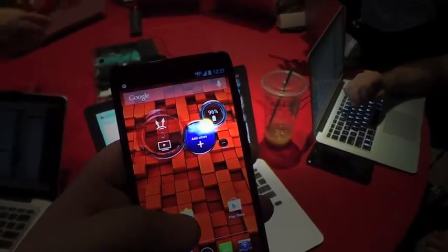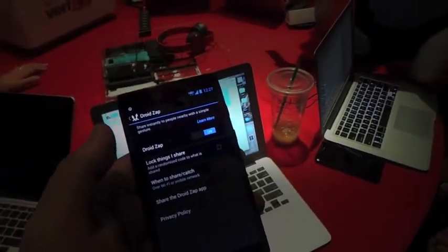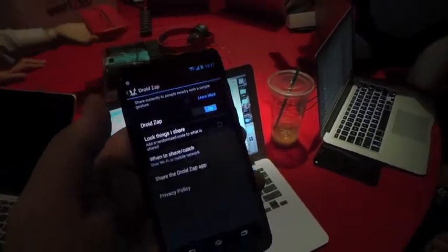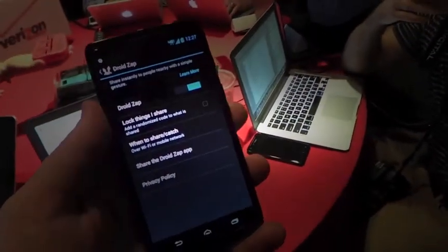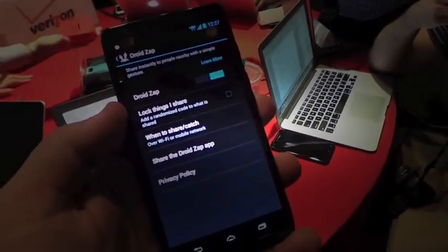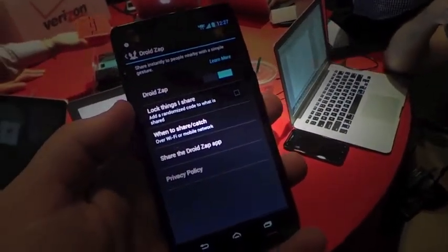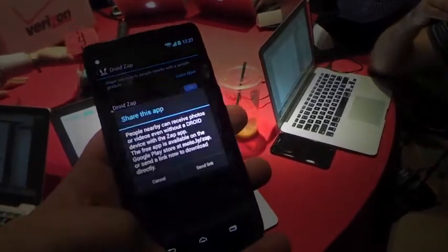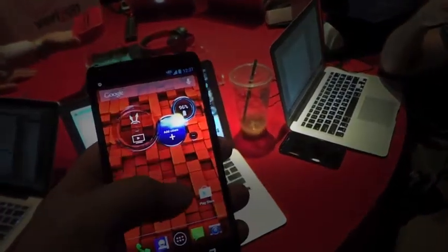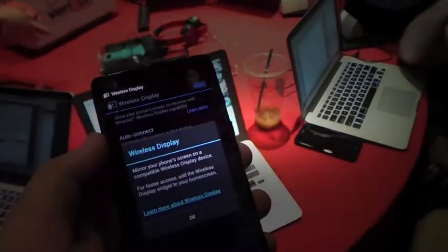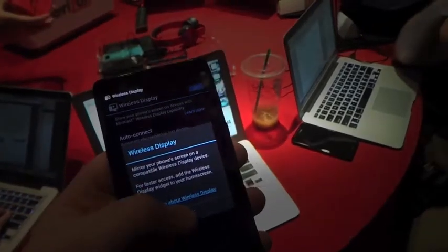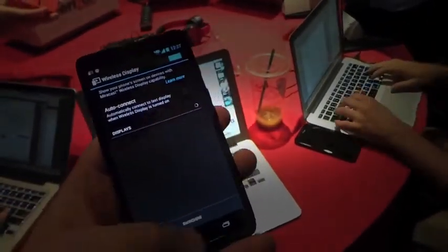Now on the home screen we've got something called Command Center. You can use what's called Droid Zap to send files using just a quick gesture. You can lock things you share, add a randomized code to decide what's shared. You can even share the app itself. And then, of course, you can change the weather or wirelessly stream data to a display using Miracast.